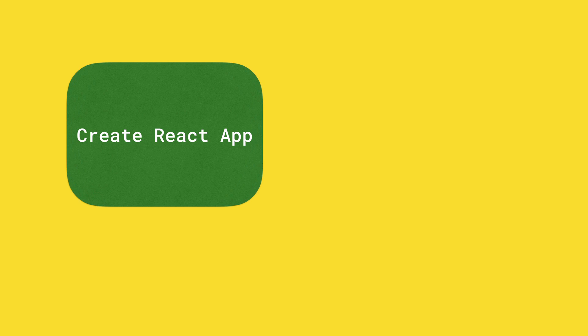If you ever wondered where the heck is my service worker when spinning up a Create React app, here is the answer.